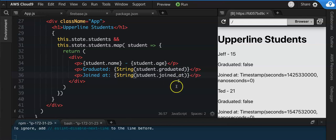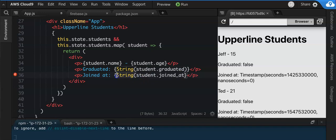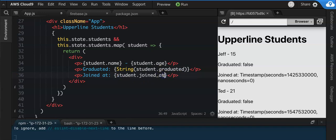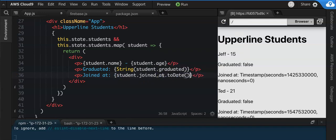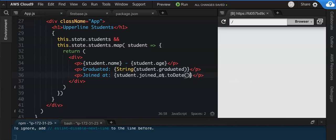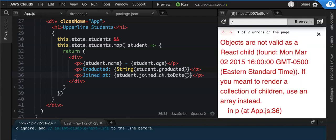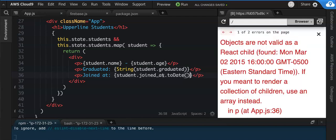Cool. Now another thing you can do is you can just call the toDate method on it. So you can say .toDate and I think that actually works the best, right?